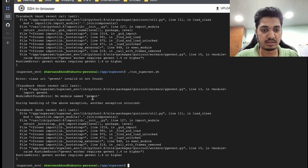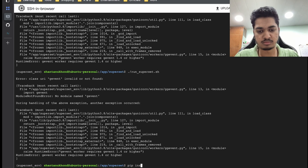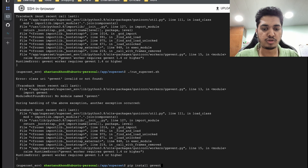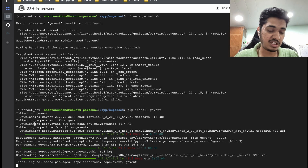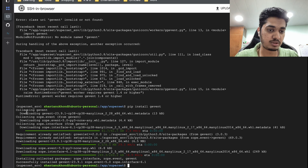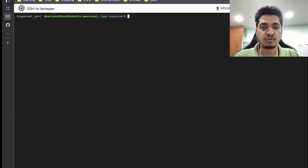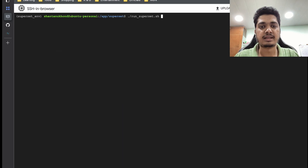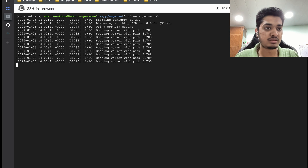This dependency is not installed, so I'm going to install it in the same virtual environment. Whenever you install it, make sure we are inside the virtual environment. Once it is installed, let's run it — and now our Superset server is hopefully running.